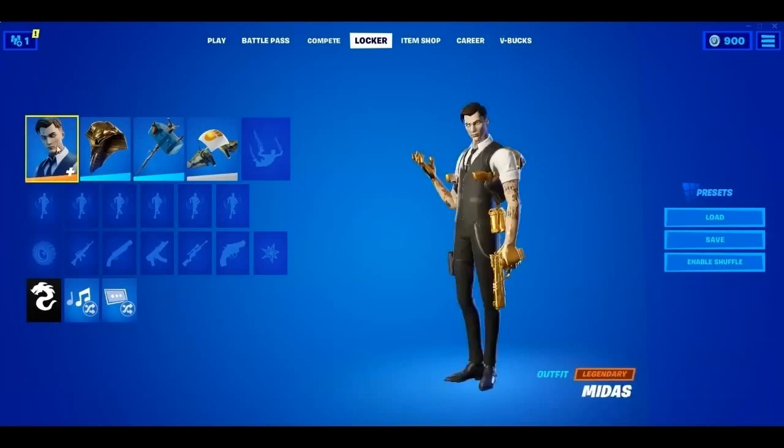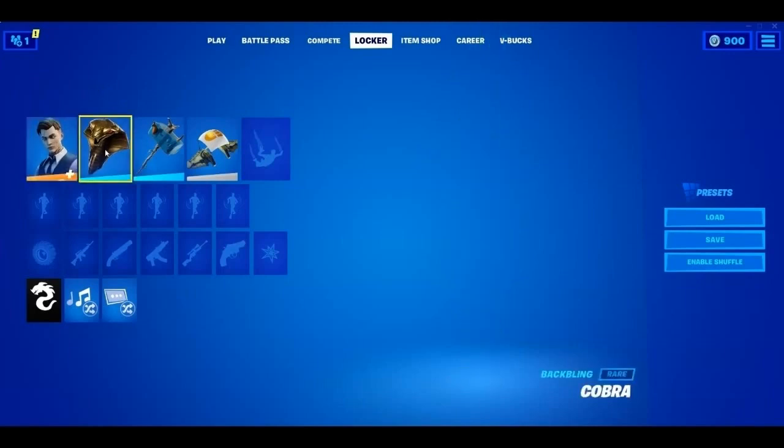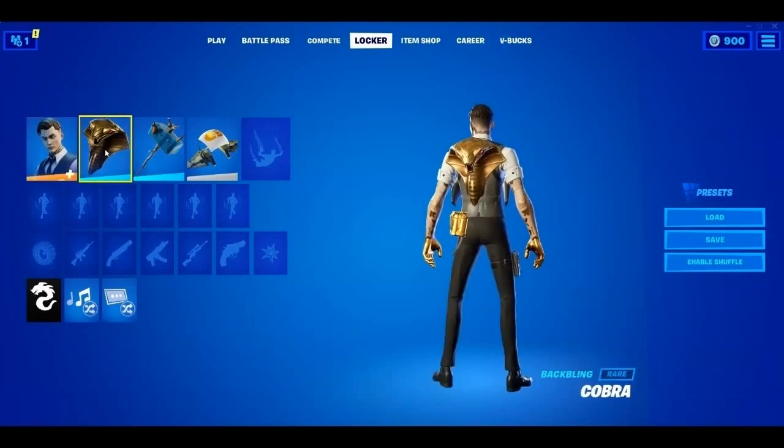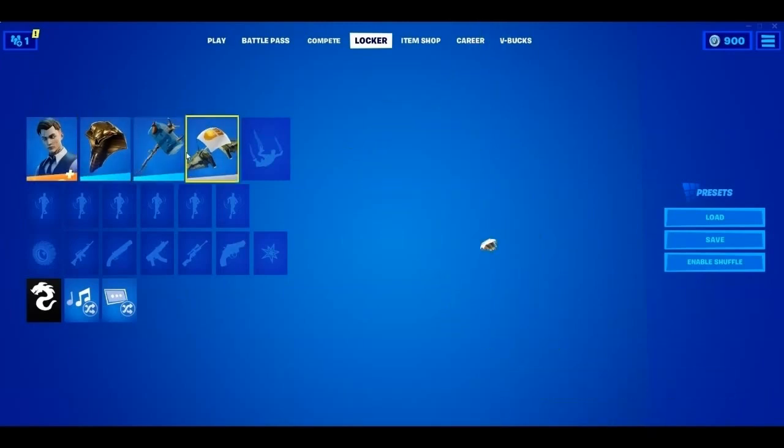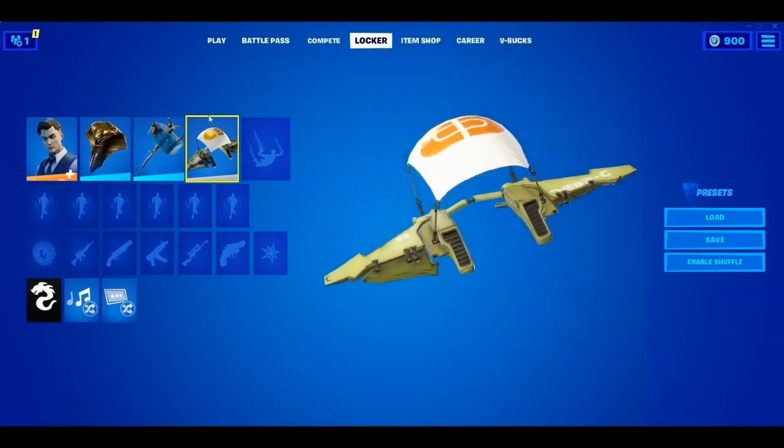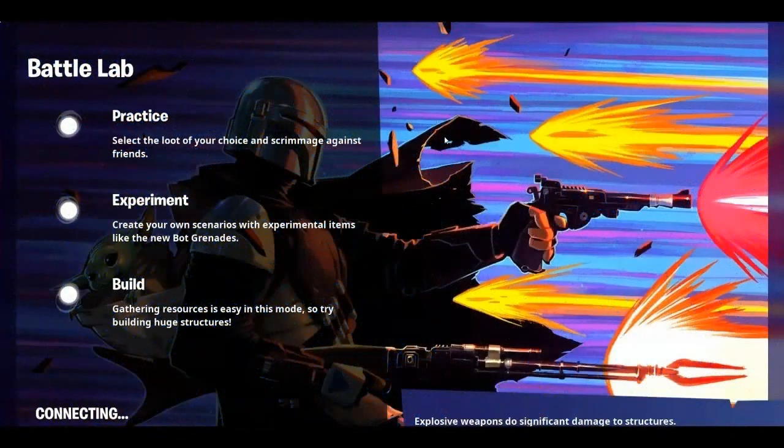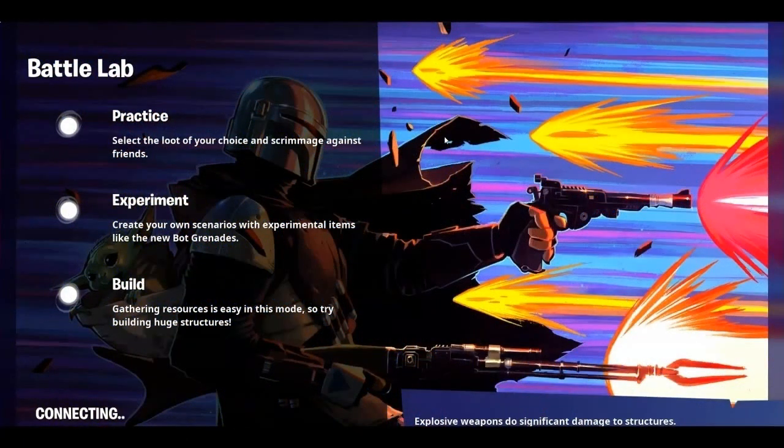You now need to record the replay with the cosmetics you want to swap. Here's the time-lapse of the gameplay used for this tutorial.